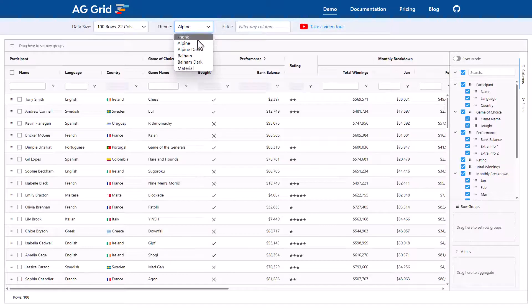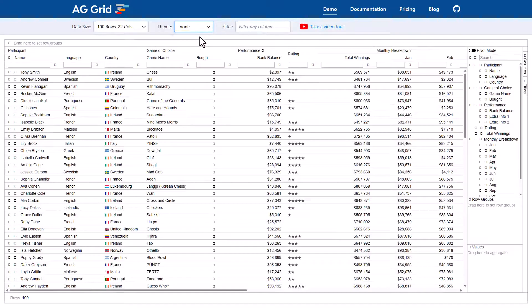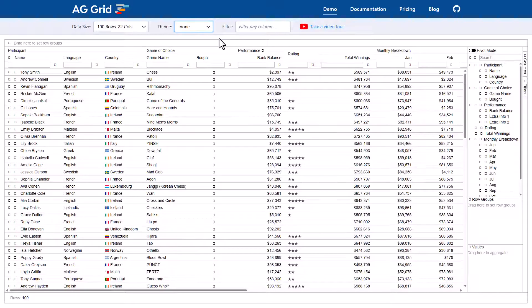You can also apply no theme which I've done here and here the grid is not applying any styling at all. So you can create your own theme from the ground up. You don't need a headless grid to have full control of the CSS and styles.